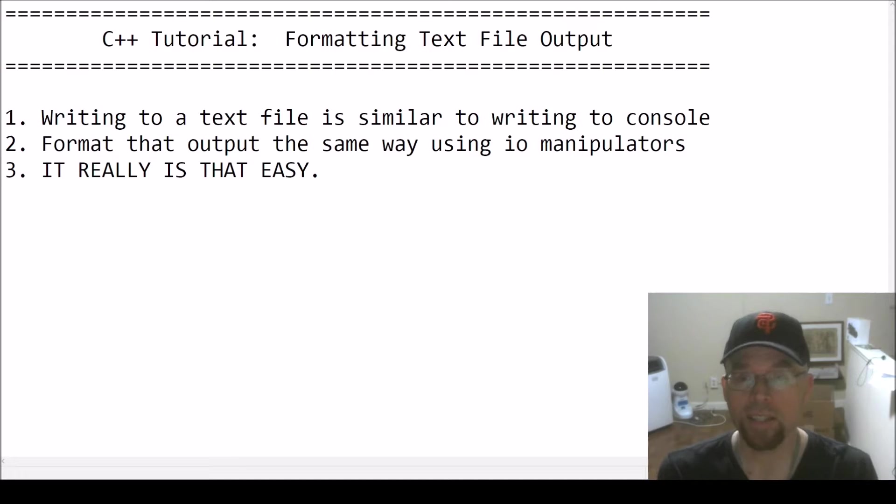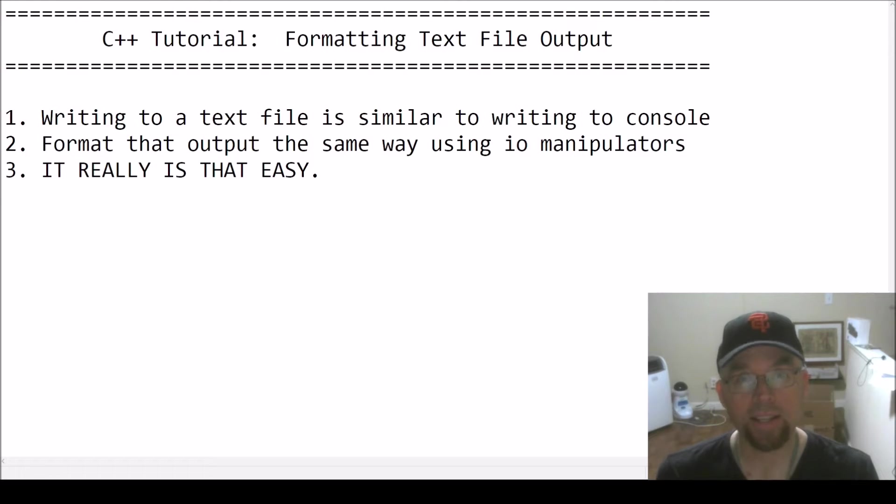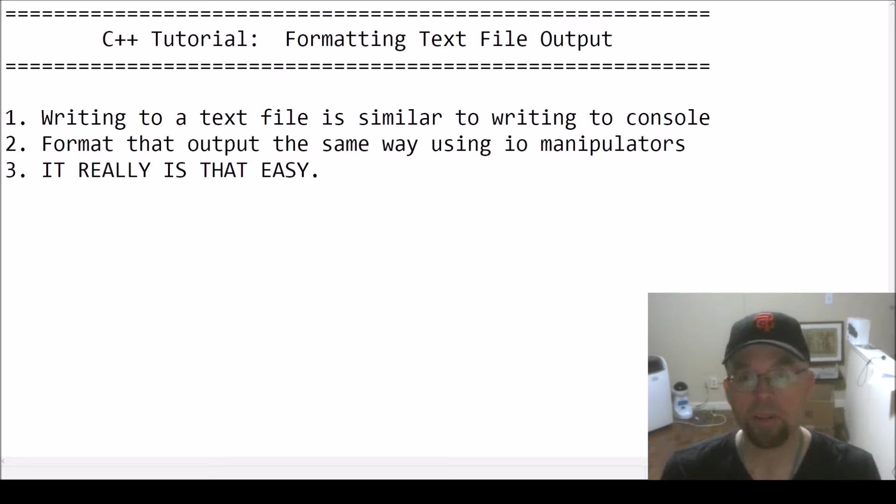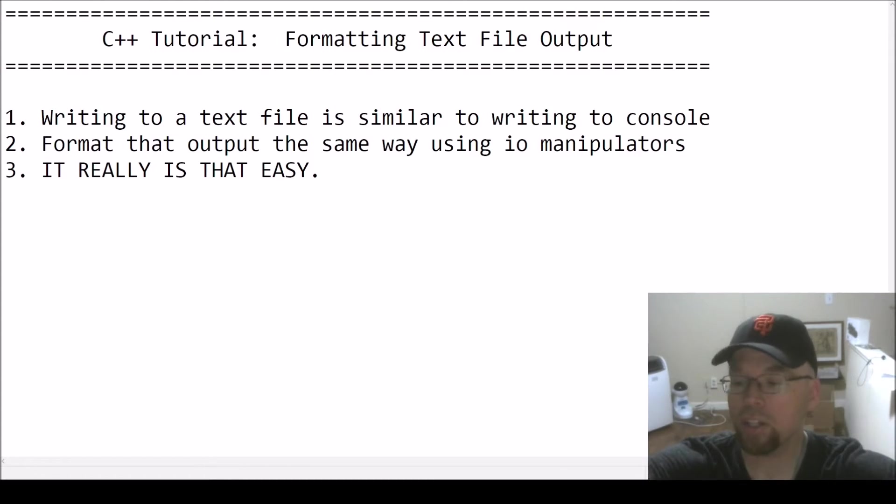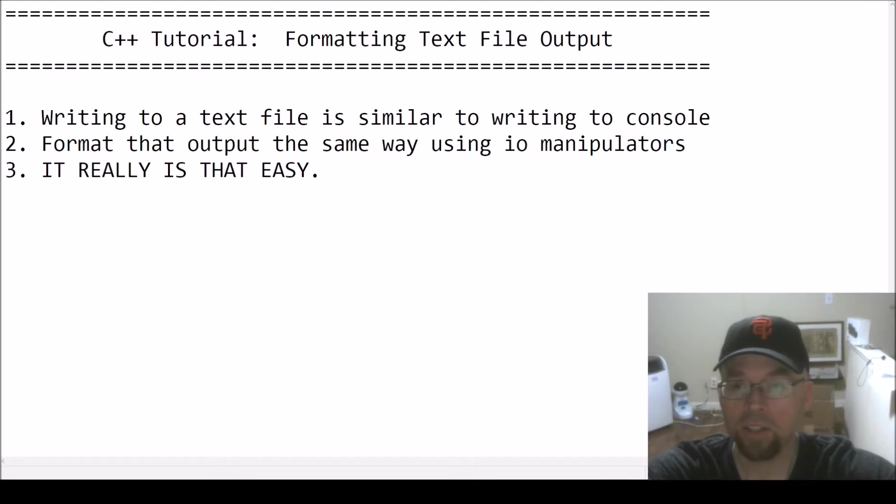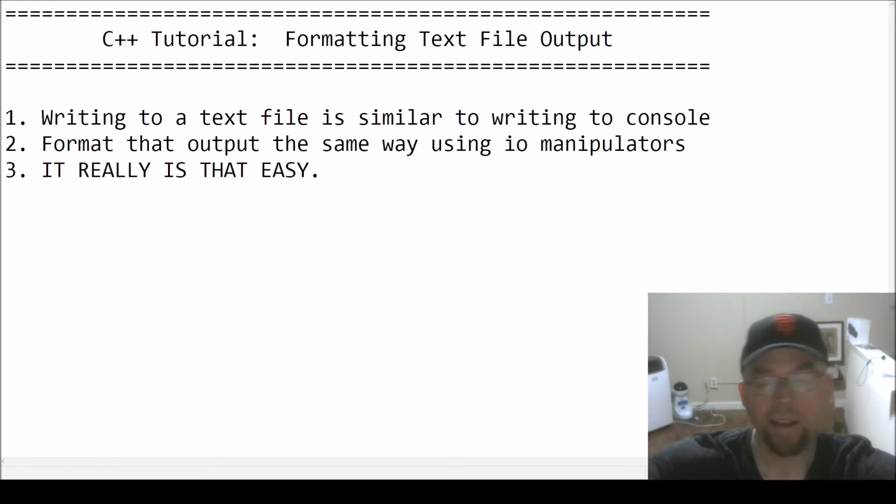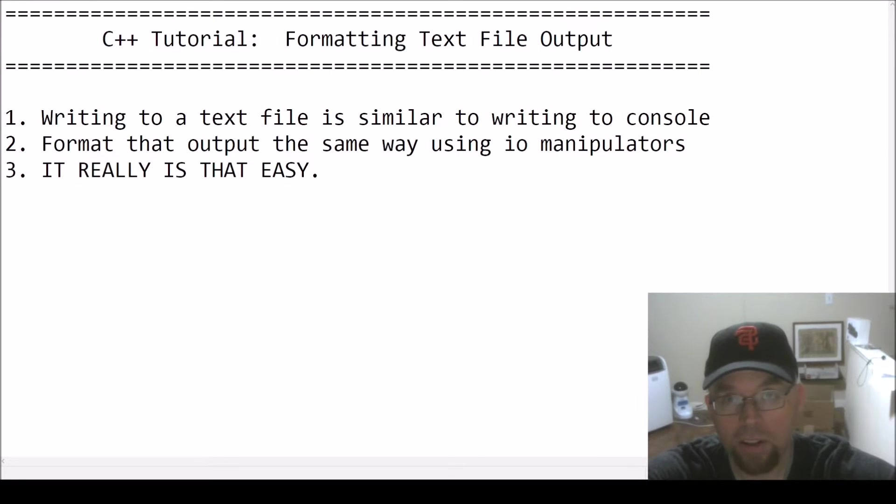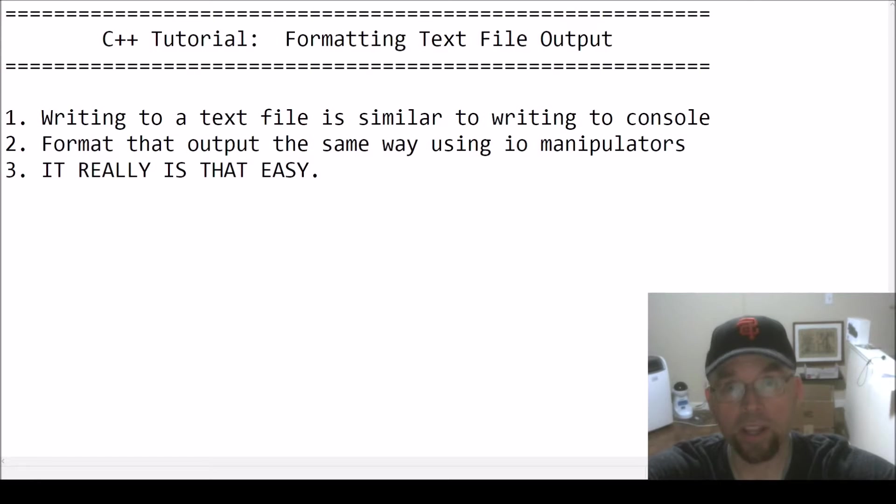It works the exact same, and point three: it really is that easy. So for some reason I have several students every semester when they're working with files - their brain just shuts off, right? When I'm teaching text files and I'm saying look, you already know how to do this. You can use cout to write to the screen, you can use setprecision and setw to format stuff on the screen using cout.